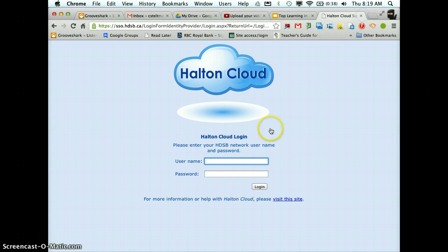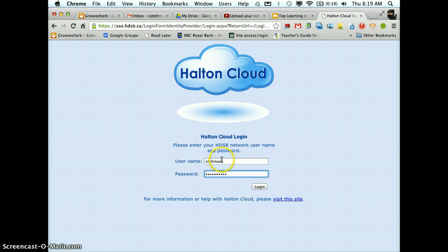Now in here I'm going to type my username Stelton and my password. For students it's going to be your one, first three letters of your last name, and then the three letters and your four digit password. For teachers it's whatever password you use to log on to a board computer.